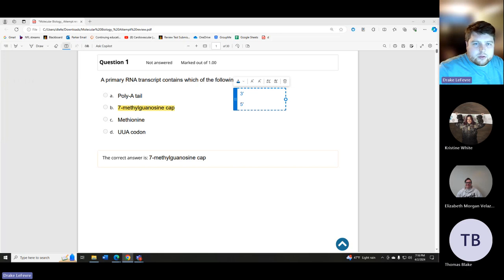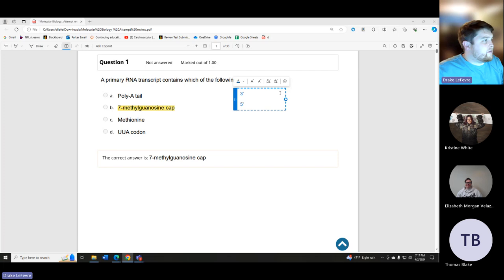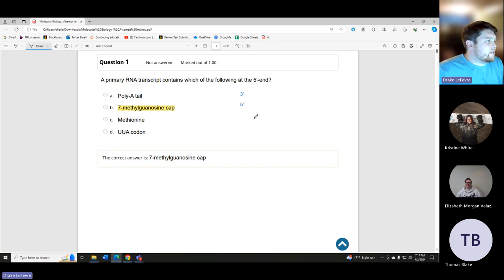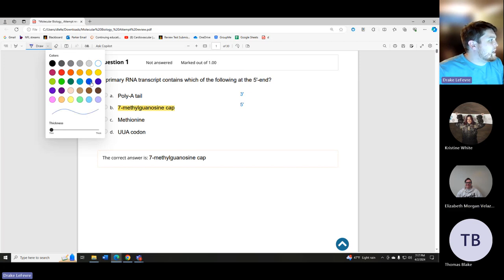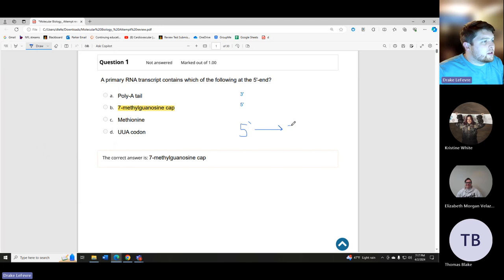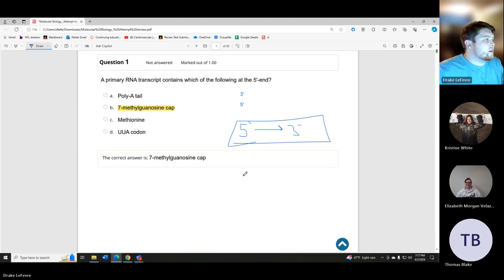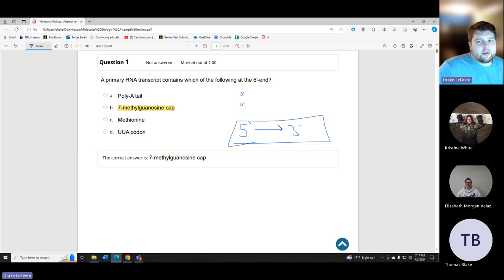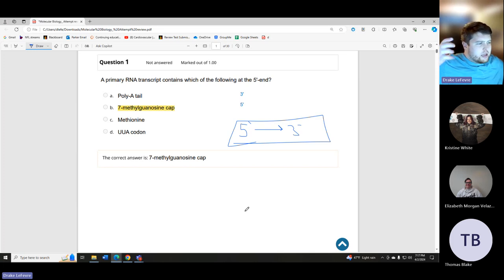We always build five prime to three prime. The strand being built goes five prime to three prime. RNA is essentially a copy of DNA — it's a very similar process to DNA duplication, except you're only copying a set chunk in order to make the proper proteins.